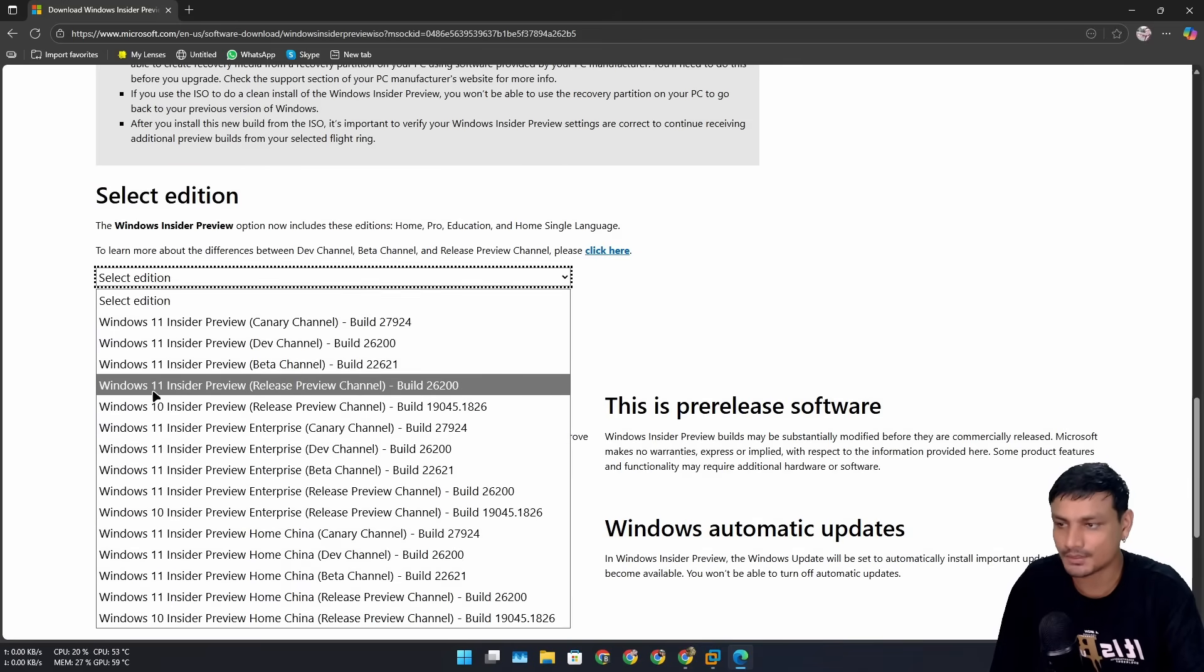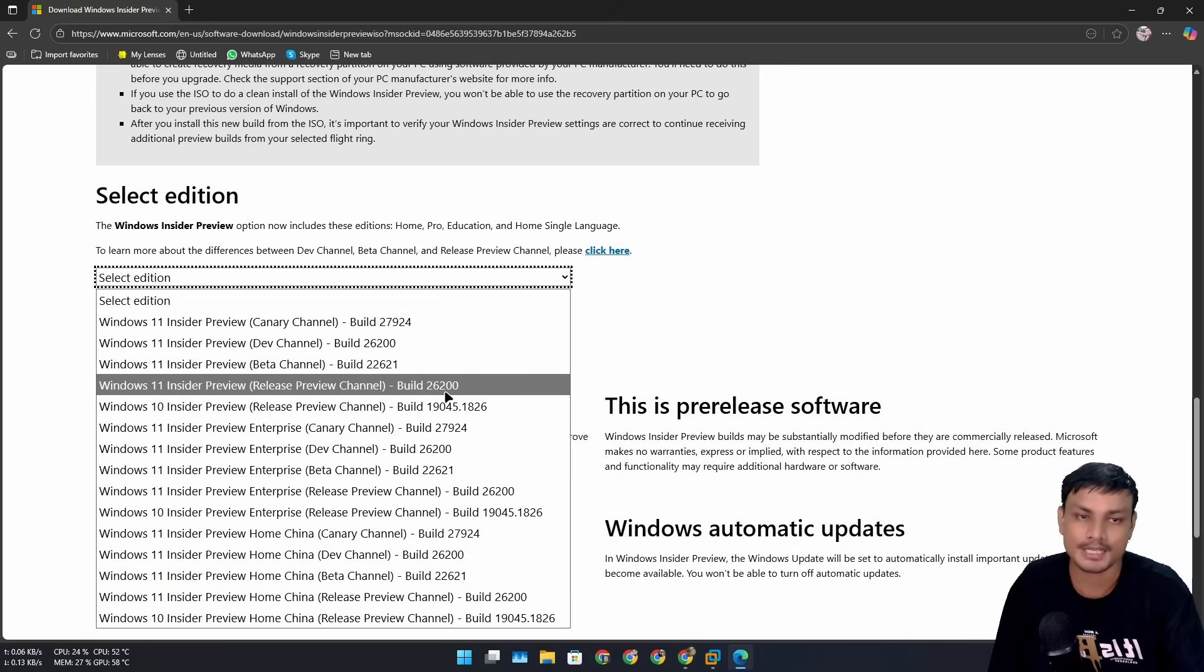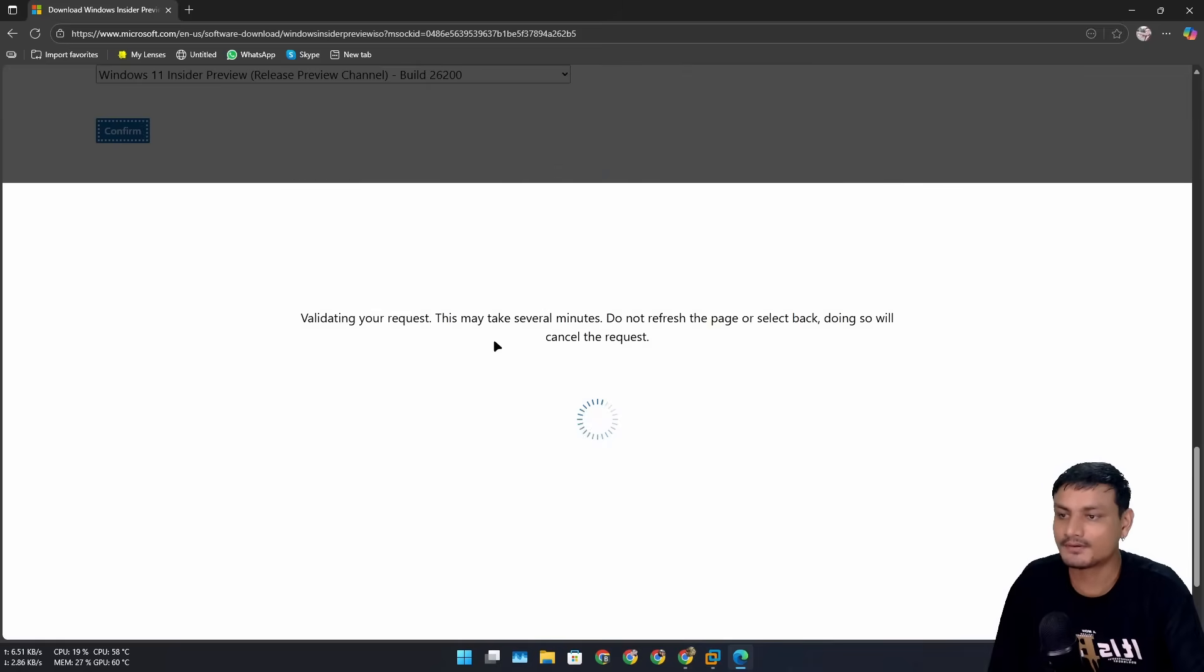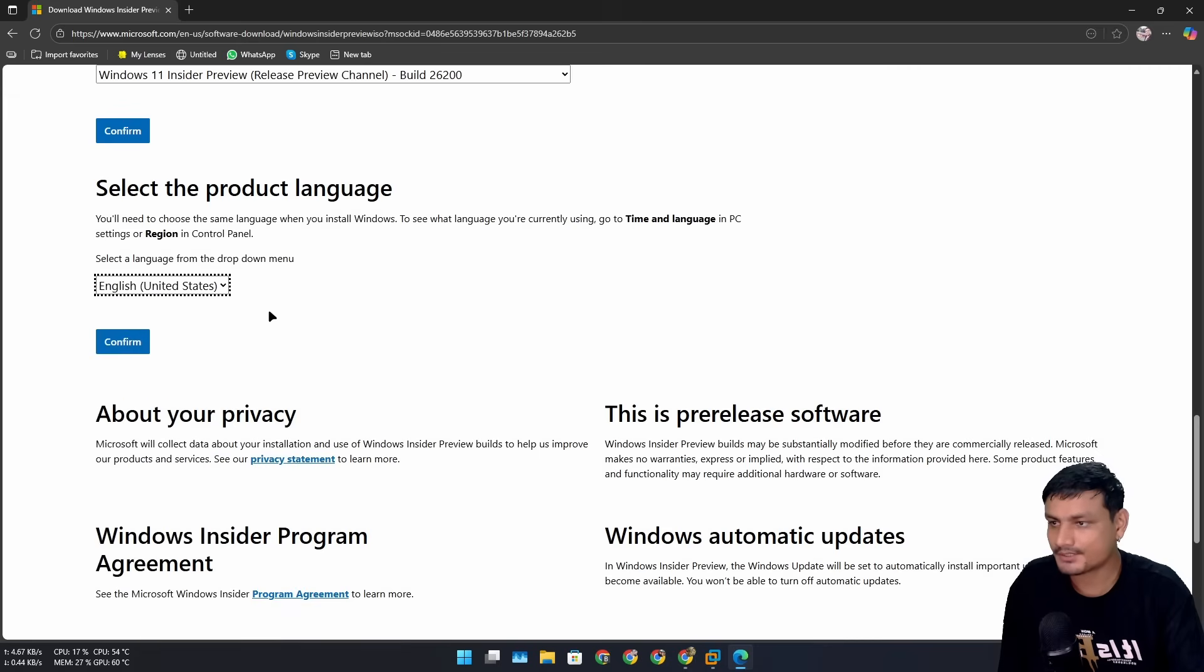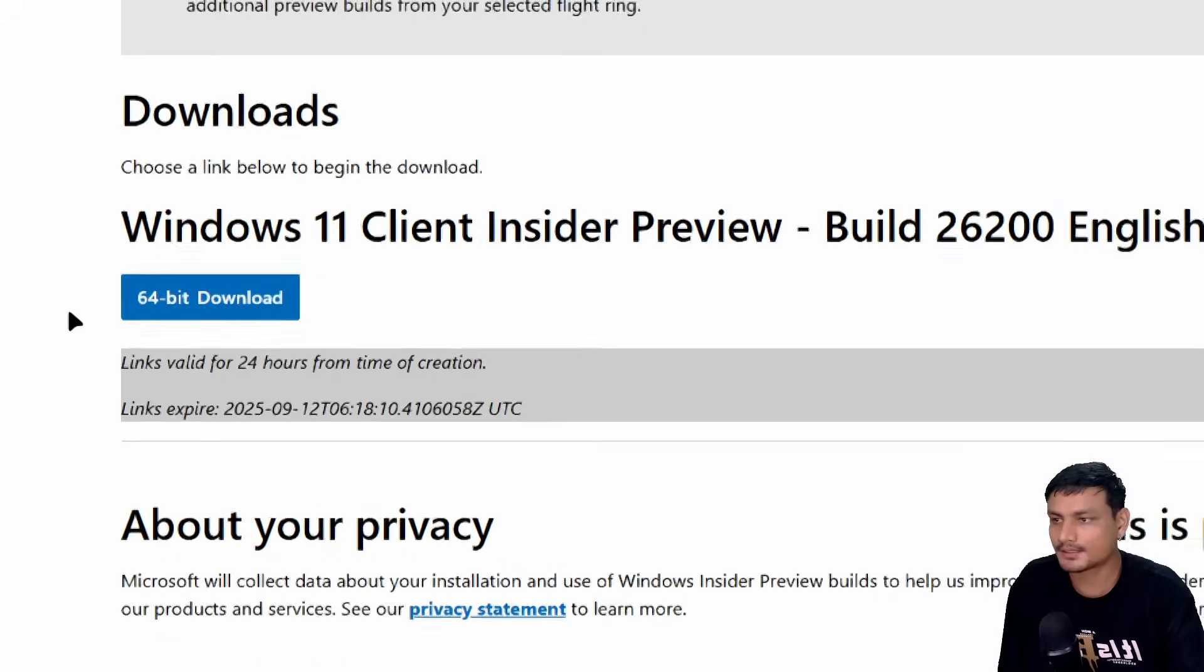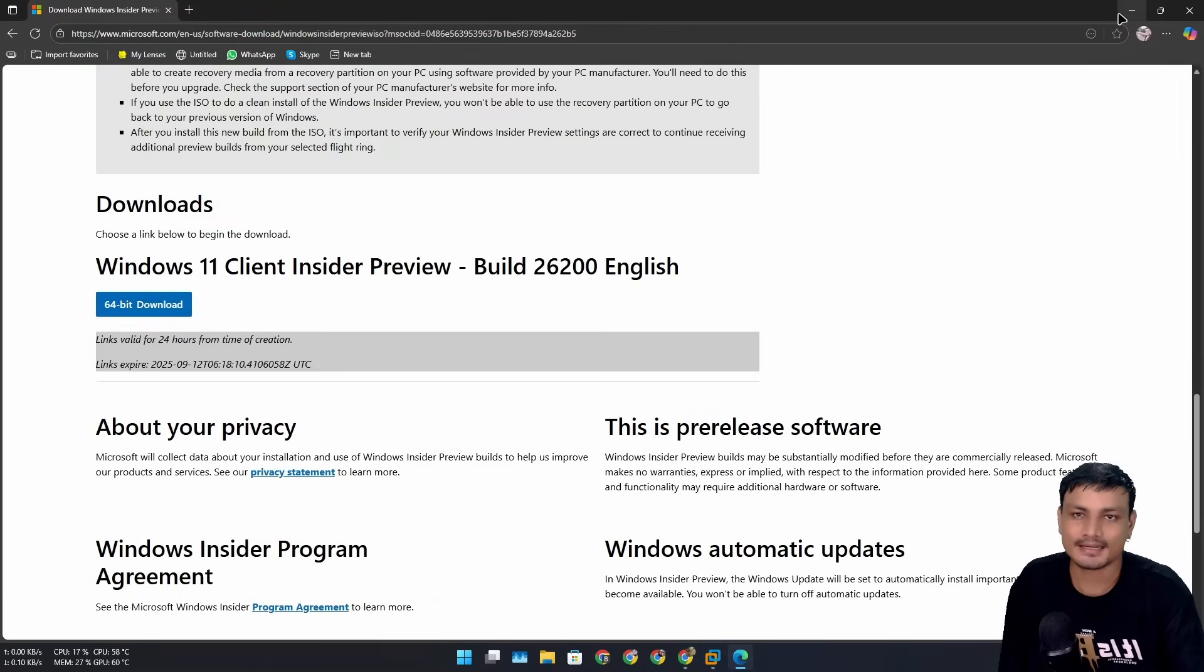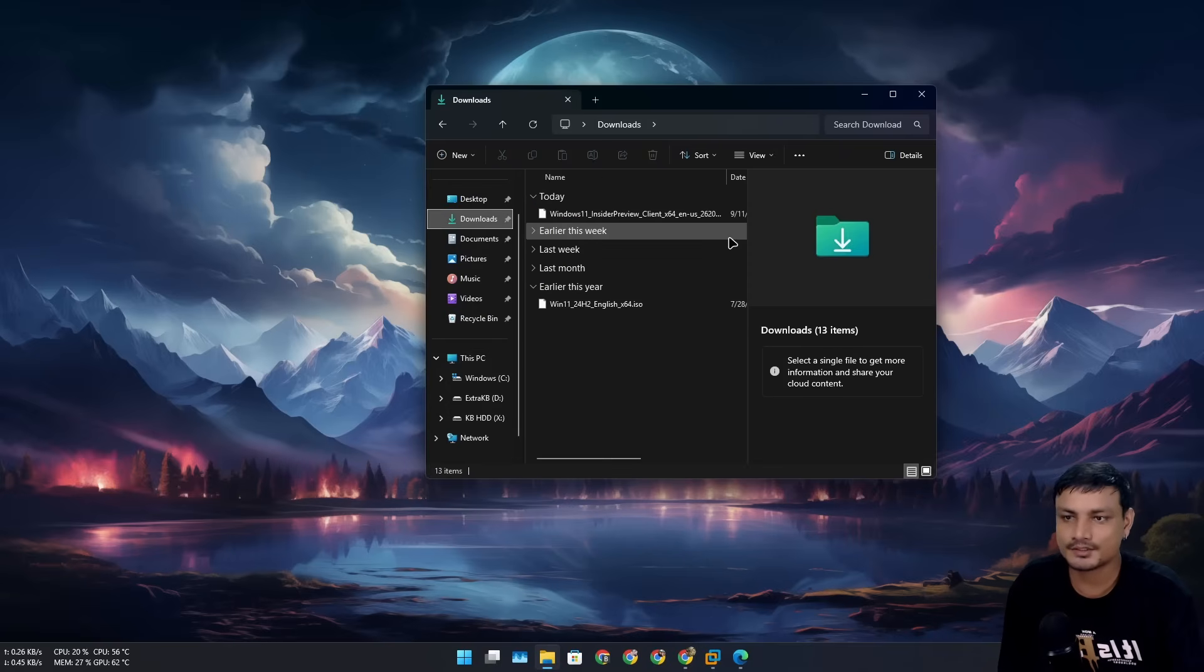Here, select Windows 11 Insider Preview Release Preview Channel build 26200. This is the 25 H2 ISO file. Select that, click confirm, choose the language, confirm, and here you'll see the download link. Just click on 64-bit download to download it.